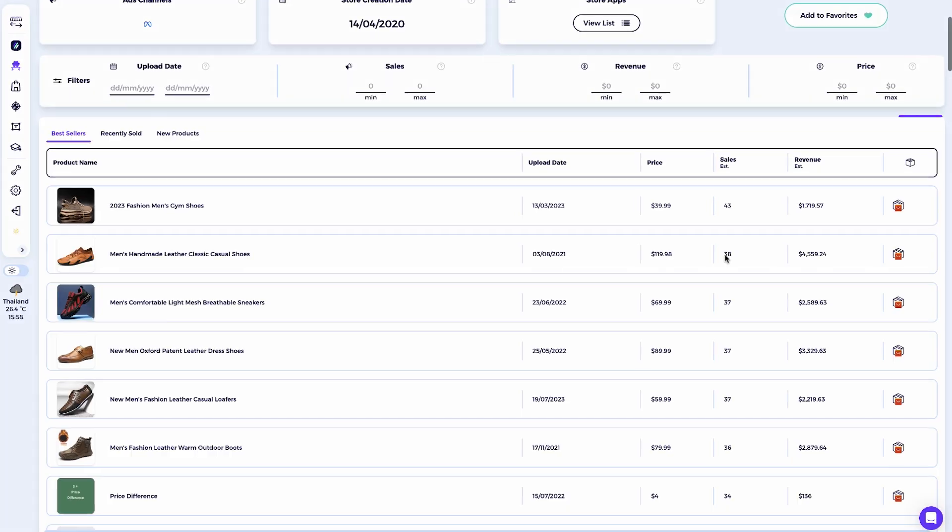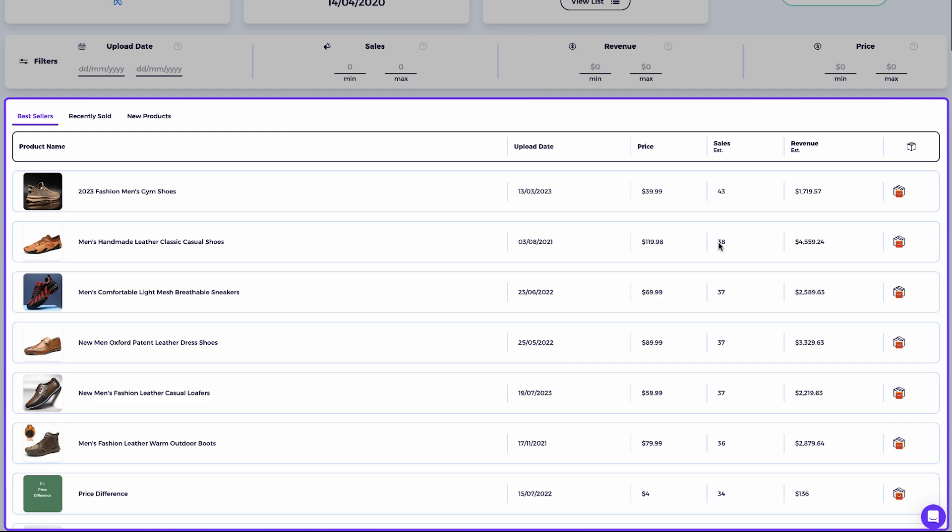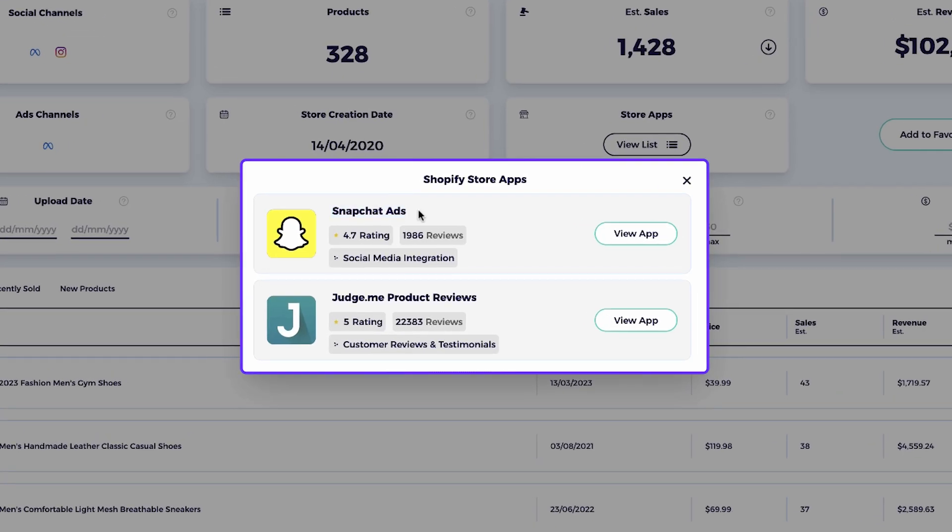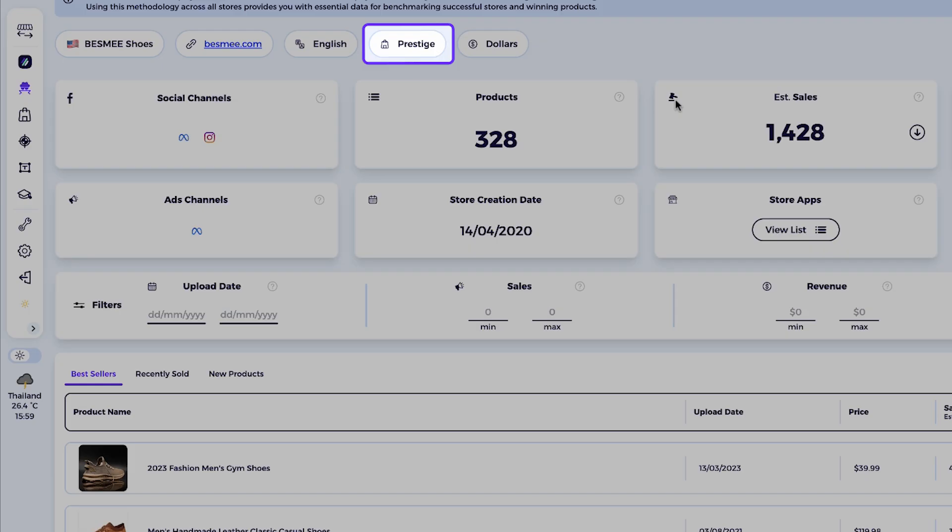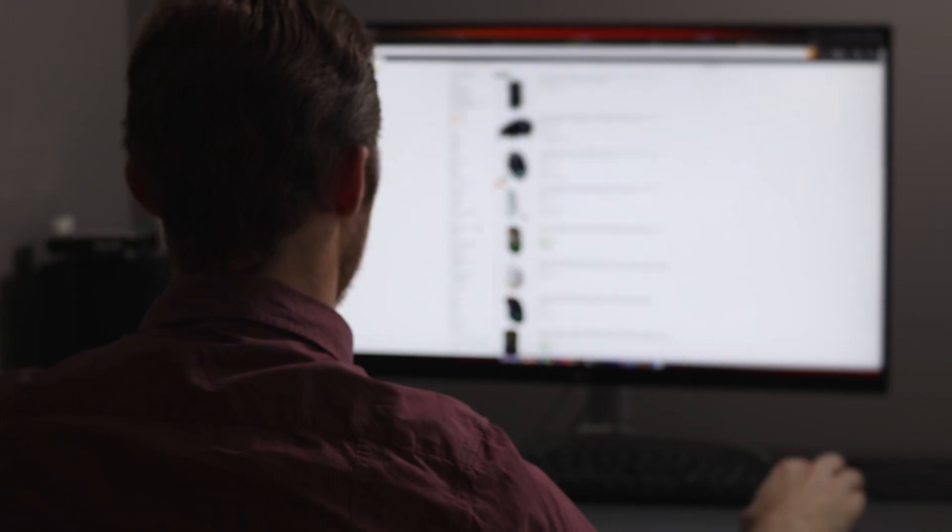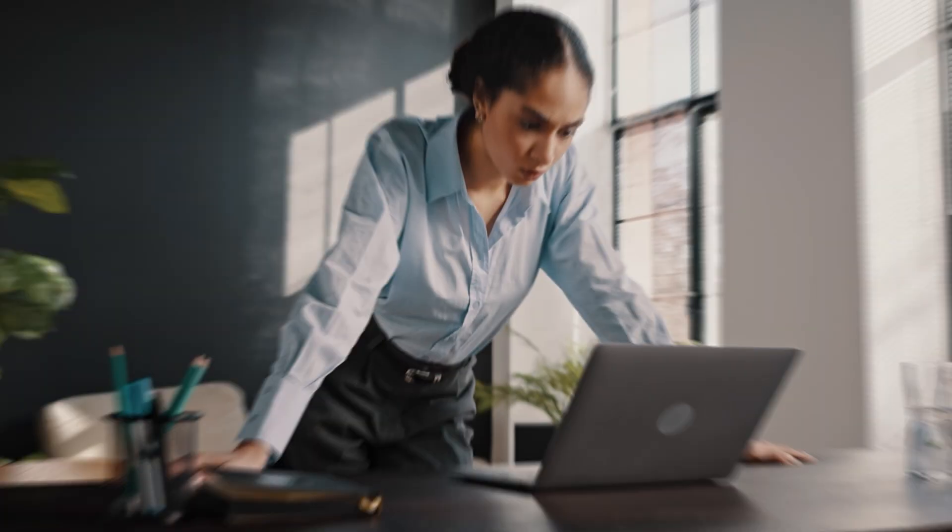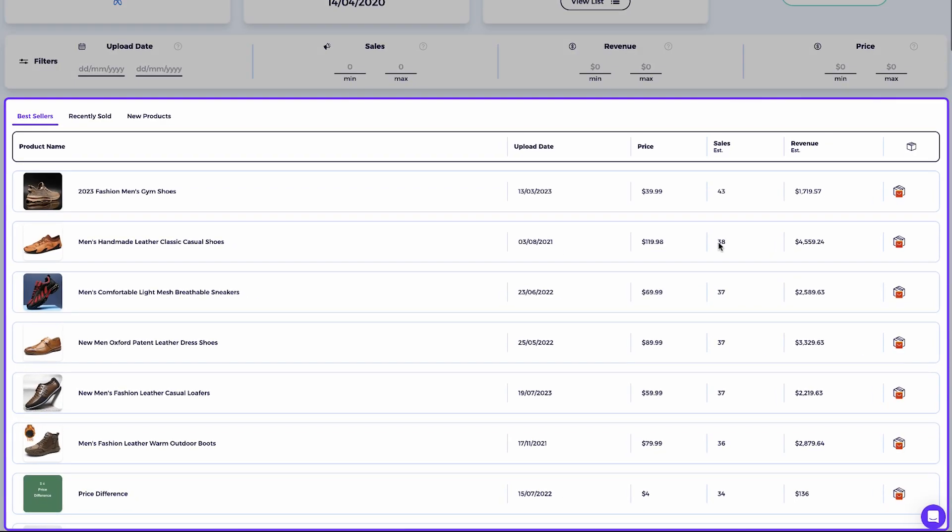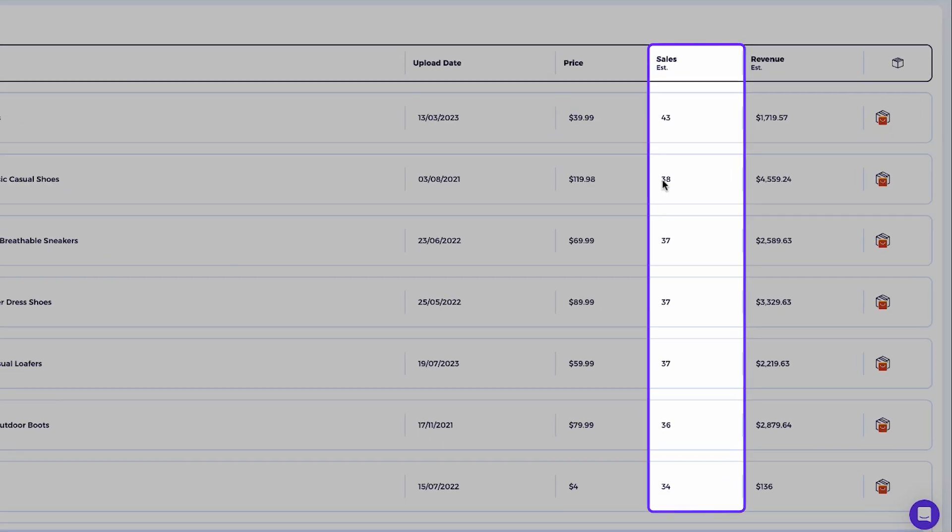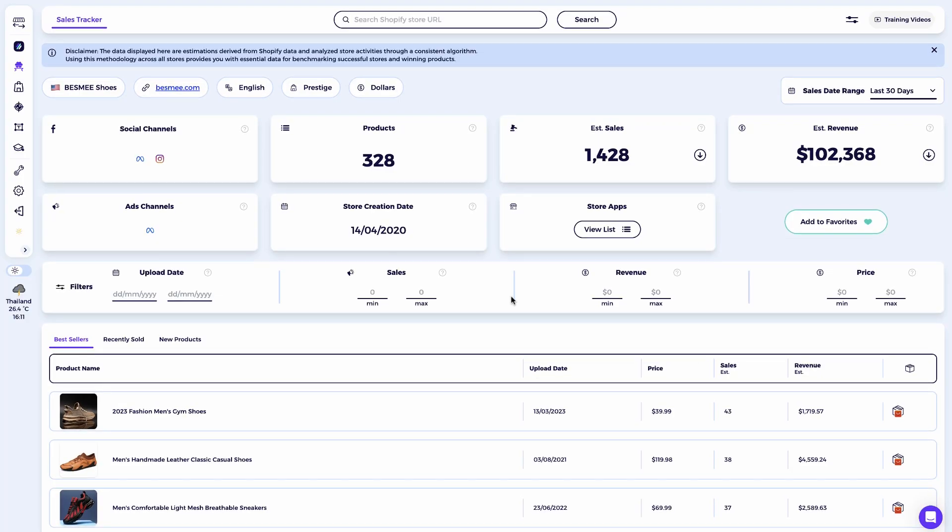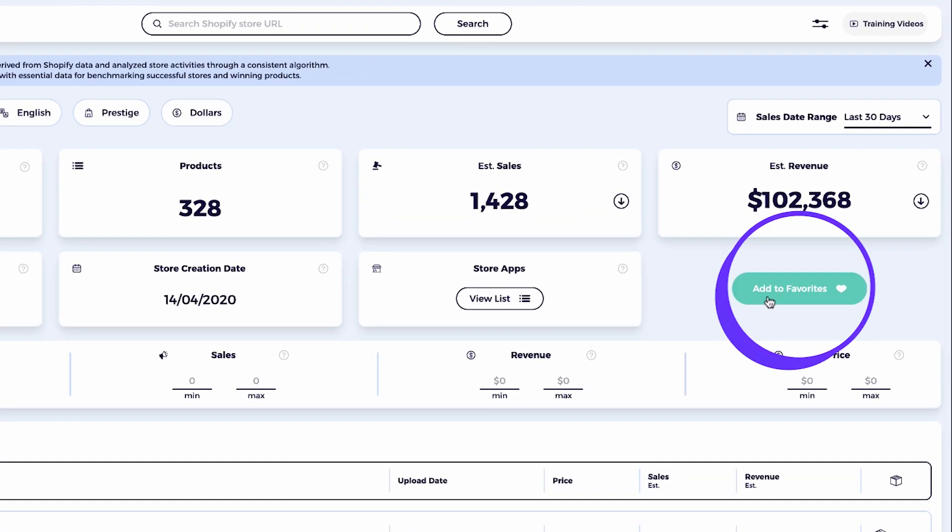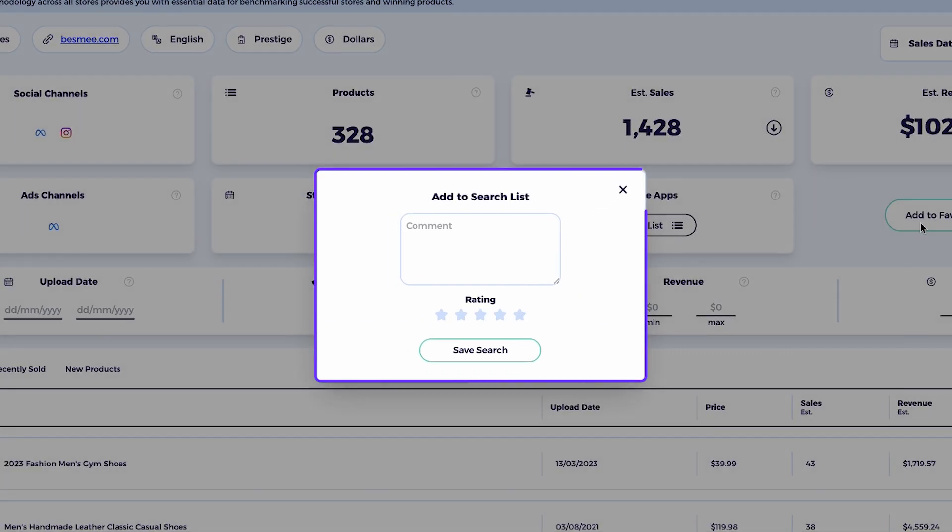Now we have a much better idea of this successful dropshipping store's backend. We've seen its best selling products, the Shopify apps it uses, and even the theme behind the design. If I want to create a dropshipping store similar to this one, instead of randomly listing products and hoping something sells, I can be strategic. I'll simply add the top performing products from this store. Here's a tip I personally like to use. Once I find a store like this, I save it to my favorites inside Zeek and rename it something like Great Shoes Dropshipping Store.